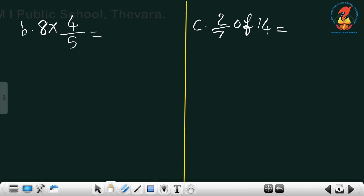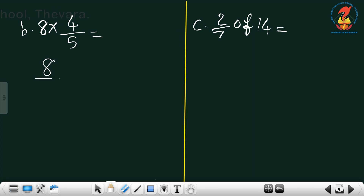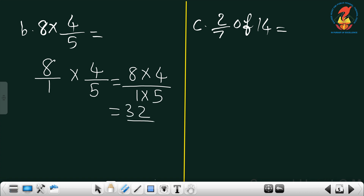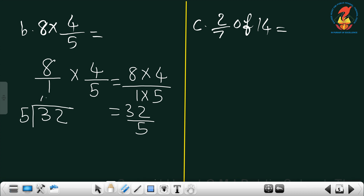The next one is 8 × 4/5. Here also 8 is a whole number, so we change it to 8/1. Then 8/1 × 4/5. Multiply numerators: 8 × 4 = 32; multiply denominators: 1 × 5 = 5. The answer is 32/5, which is an improper fraction. 5 × 6 = 30, remainder 2, so the answer is 6 and 2/5.